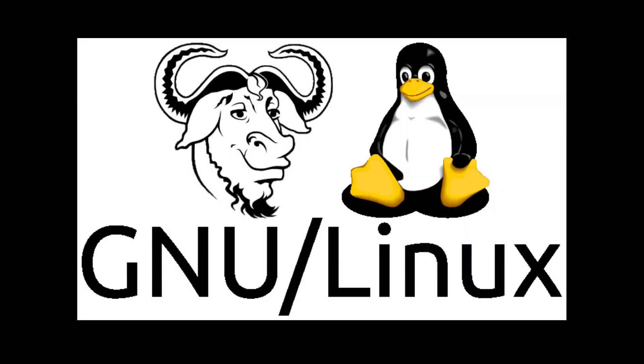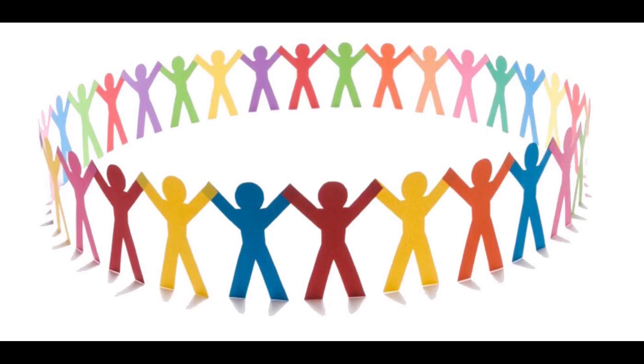Emacs is part of GNU, and its future includes native Wayland support, better JSON RPC capabilities, and deeper AI integration. But these features don't just appear. People like you help to build them.